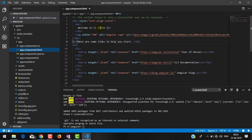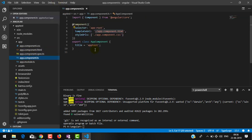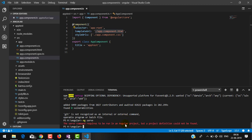Here you can see 'title', which is a property of the class. Angular provides a direct way of accessing properties inside the template. If you want to use a property directly, you have to use double curly braces. When we compile the application, the property value will be displayed to the user. Now let me run this application — for running it we have the command 'ng serve'.